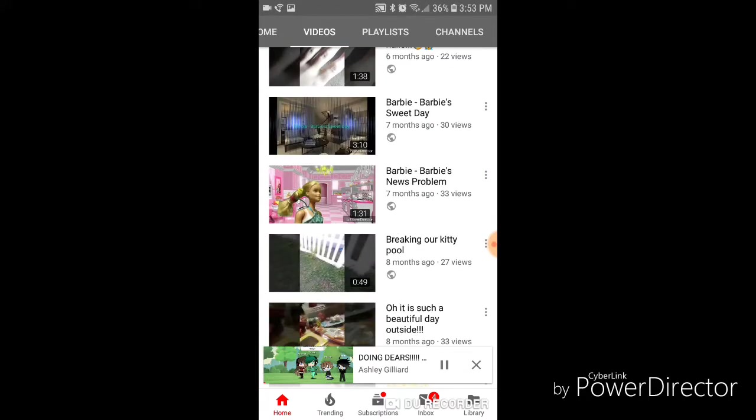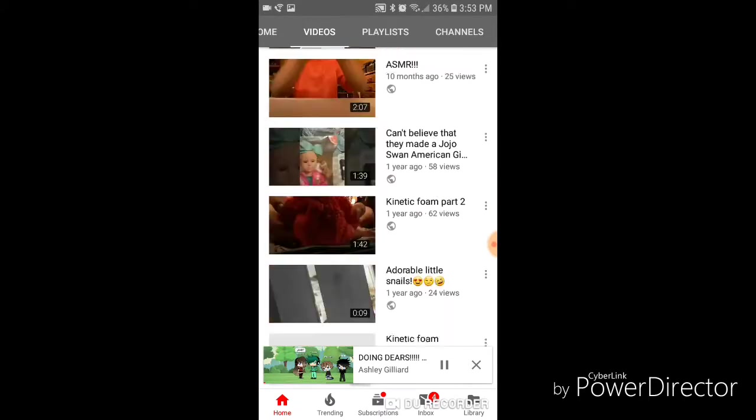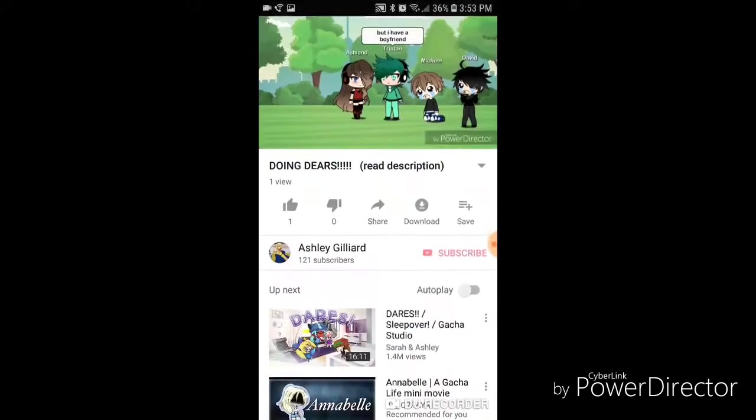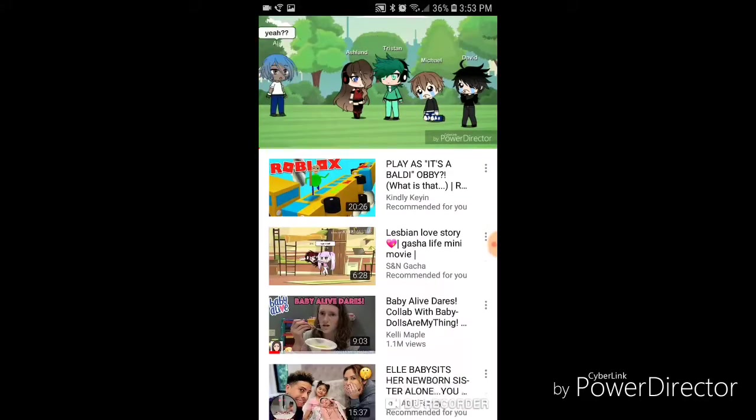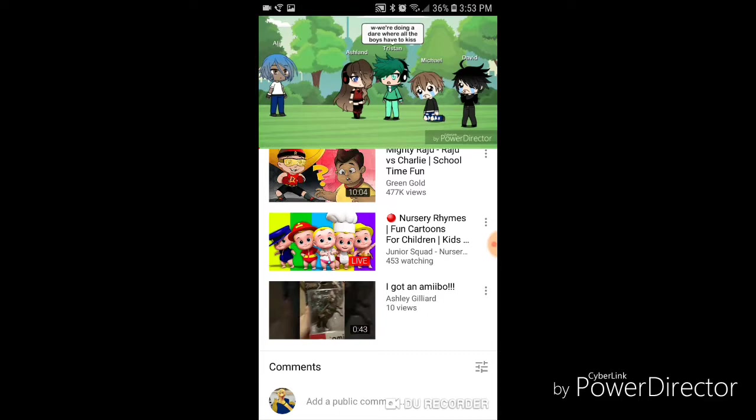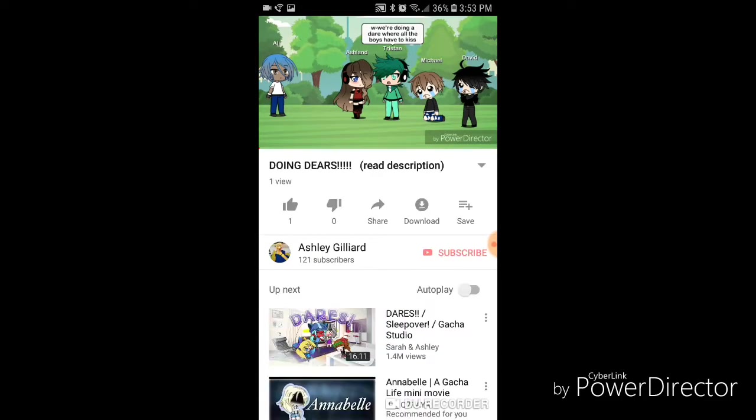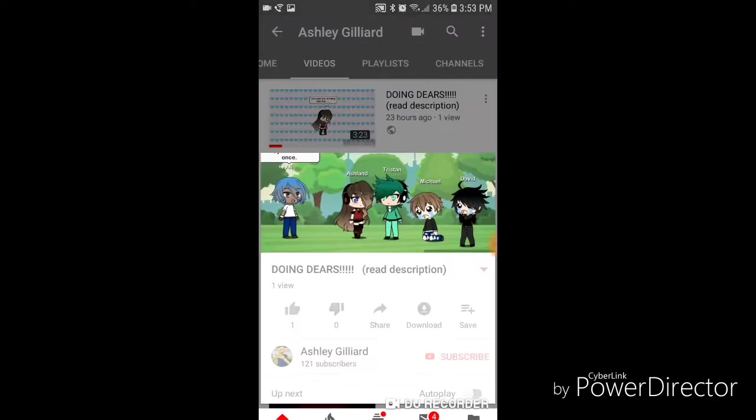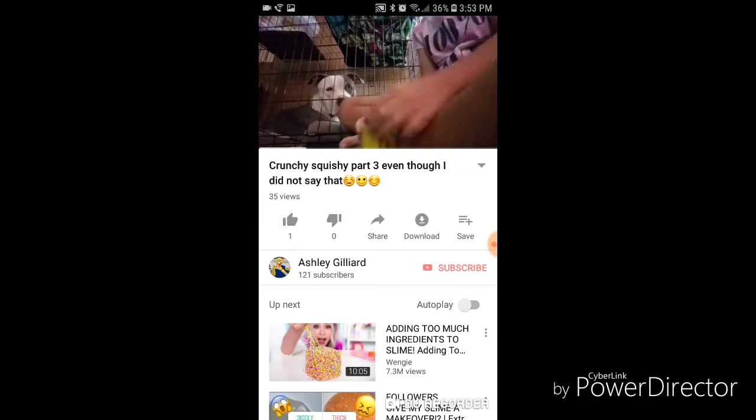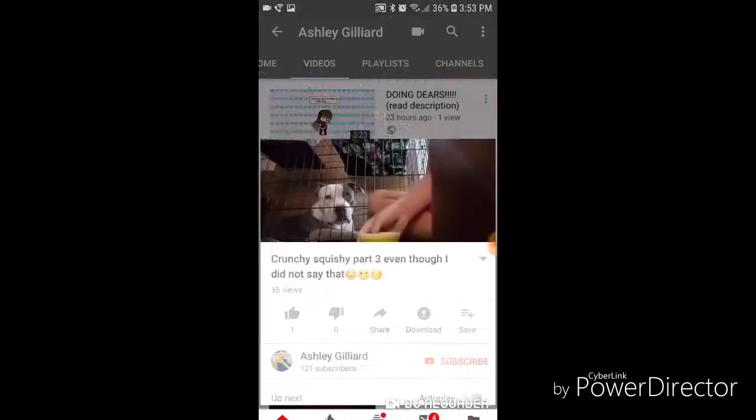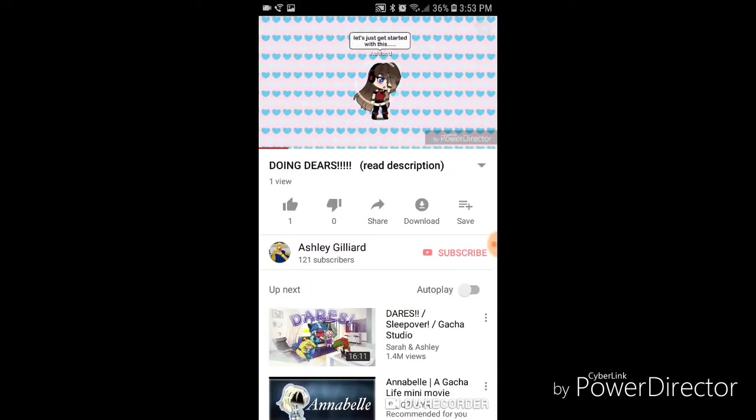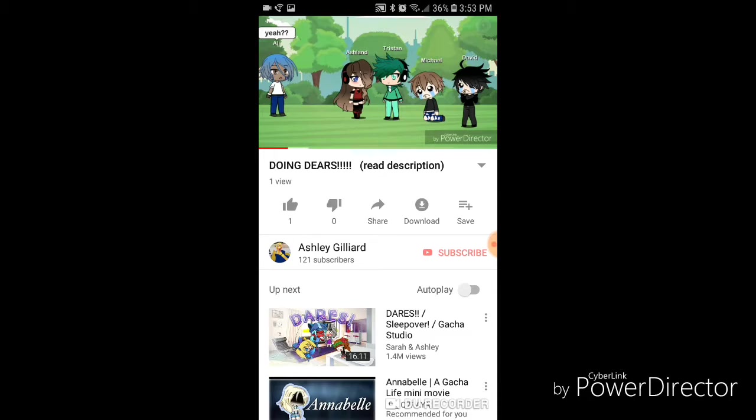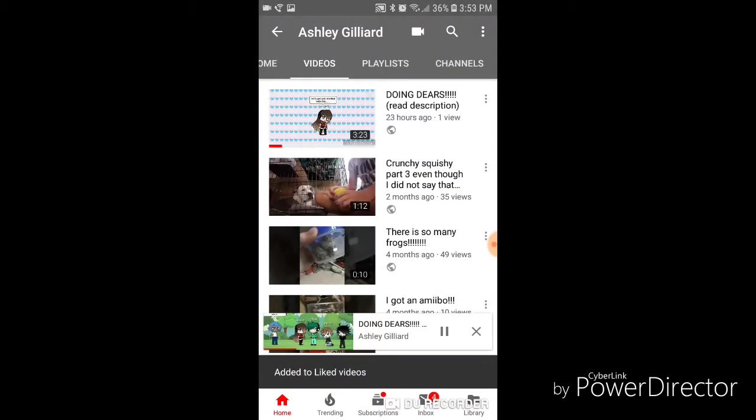I would just really, really like if I could become famous for making Gacha Life videos, and people would comment on my stuff, and I would have more views than just one.